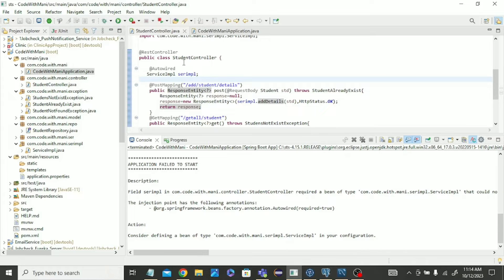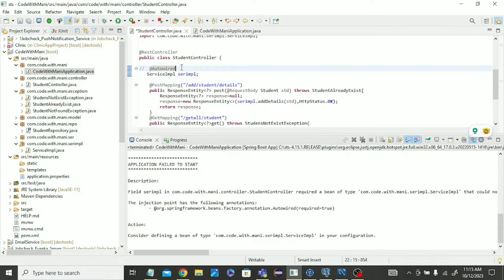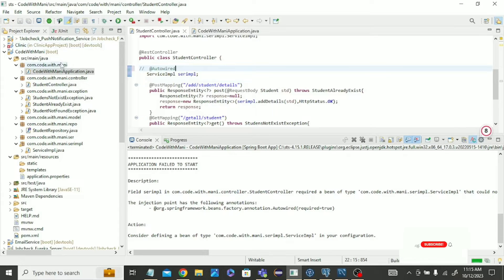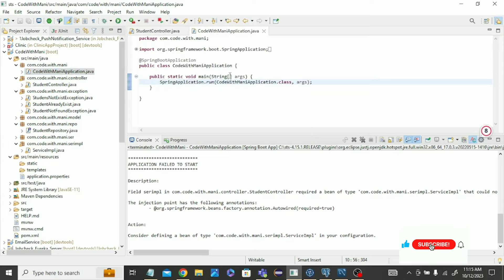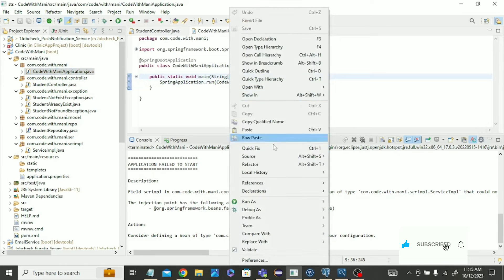So just comment this autowire. That means we don't need this autowire. Just control AS, then run this program. Okay, just run it, then check it.